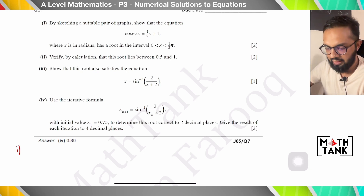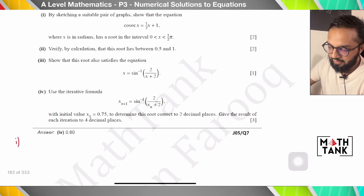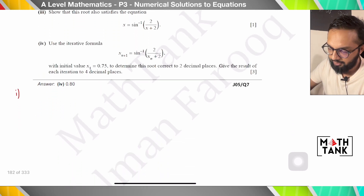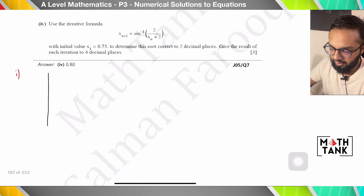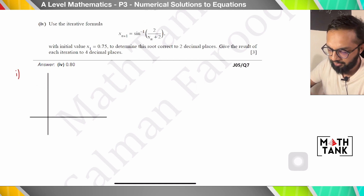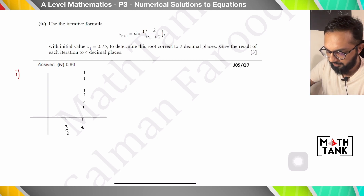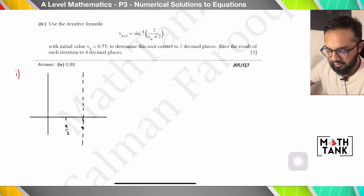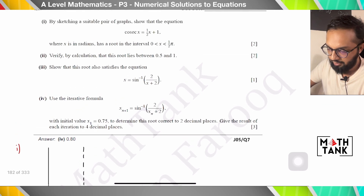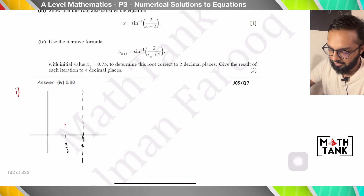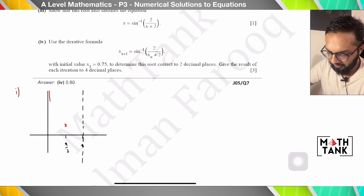By sketching a suitable pair of graphs, show that the equation — where x is in radians — has a root in the interval 0 to π/2. When drawing the graph from 0 to π/2 of cosec x, the graph has an asymptote at 180 degrees, but the question only goes up to 90 degrees. Since sin 90 = 1, cosec 90 should also be 1, and the graph looks like this.